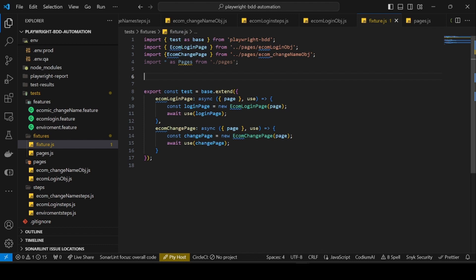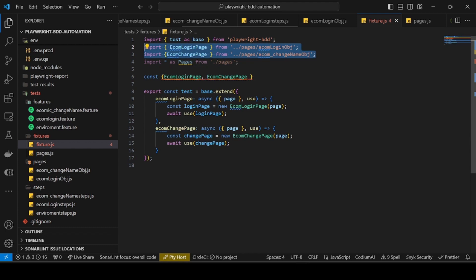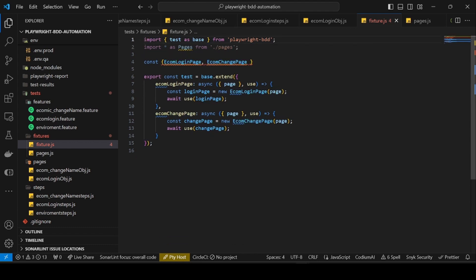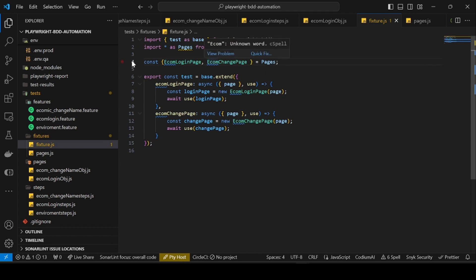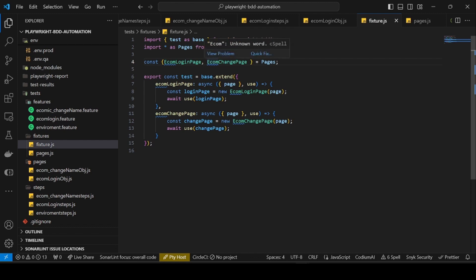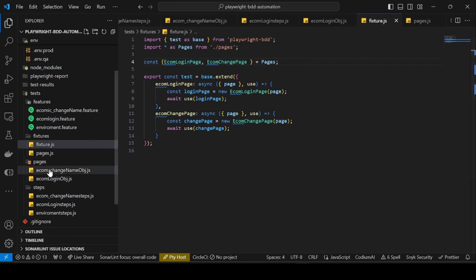We can use object destructuring here. I will say const and destructure ecom login page and change page from pages. After putting this, I don't need the two separate import statements anymore - only one import statement: import pages from pages. This way we reduce the imports and instead of importing lots of classes, we just import star as pages and can add any number of classes.